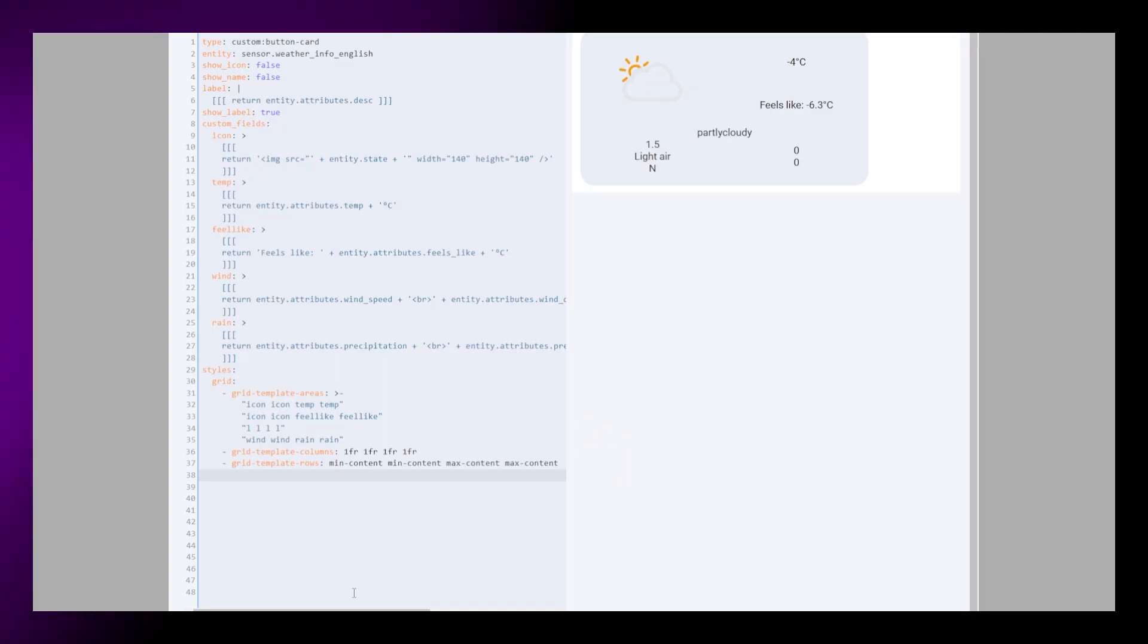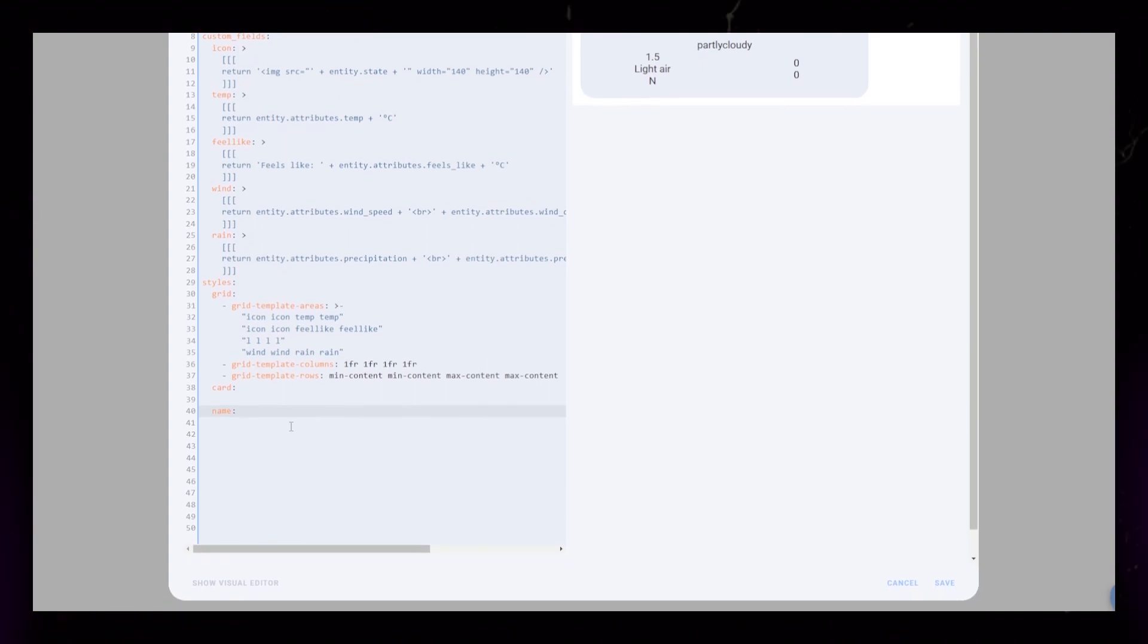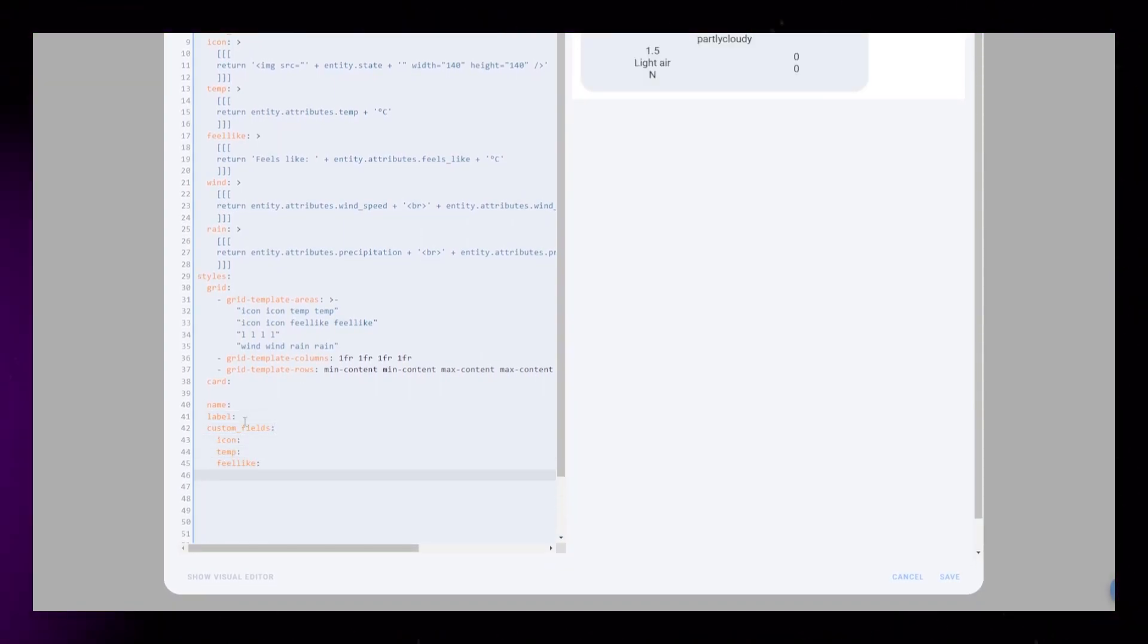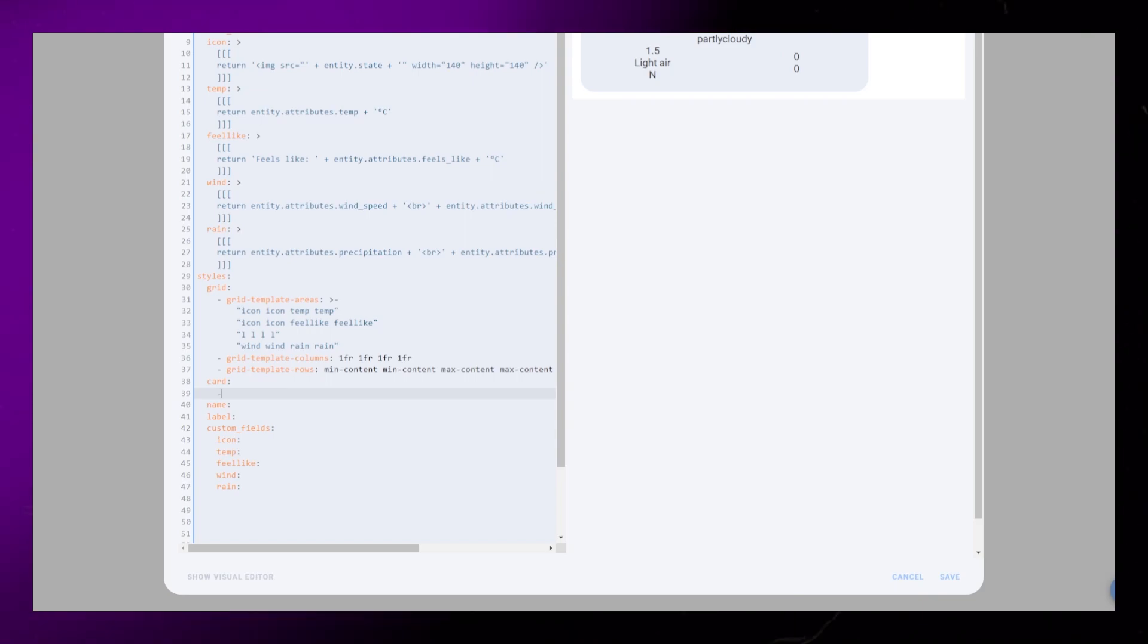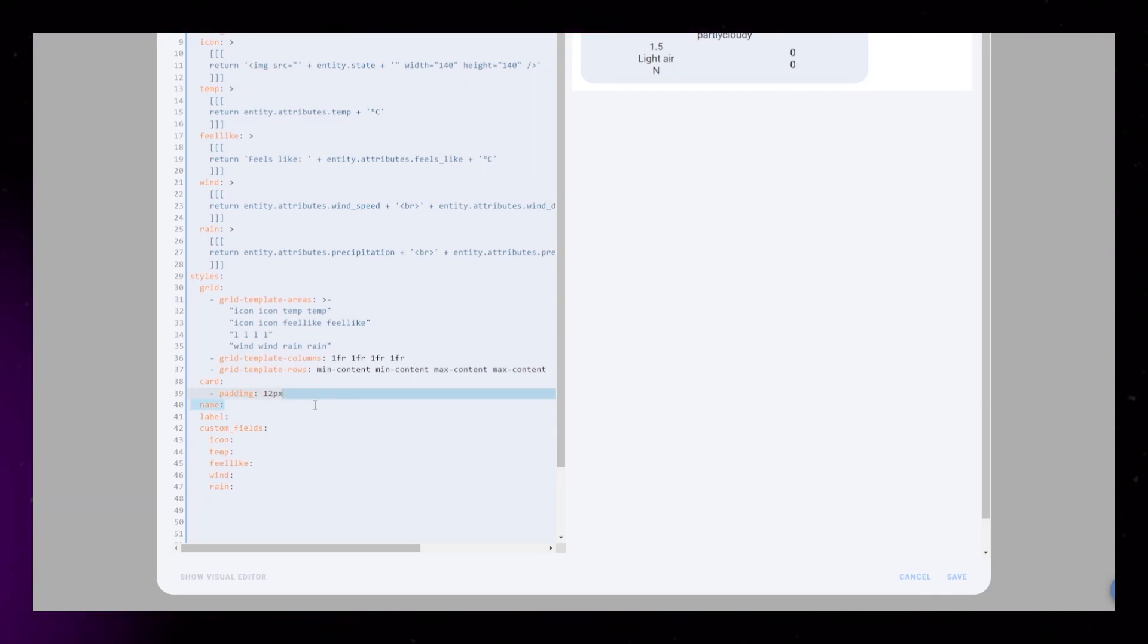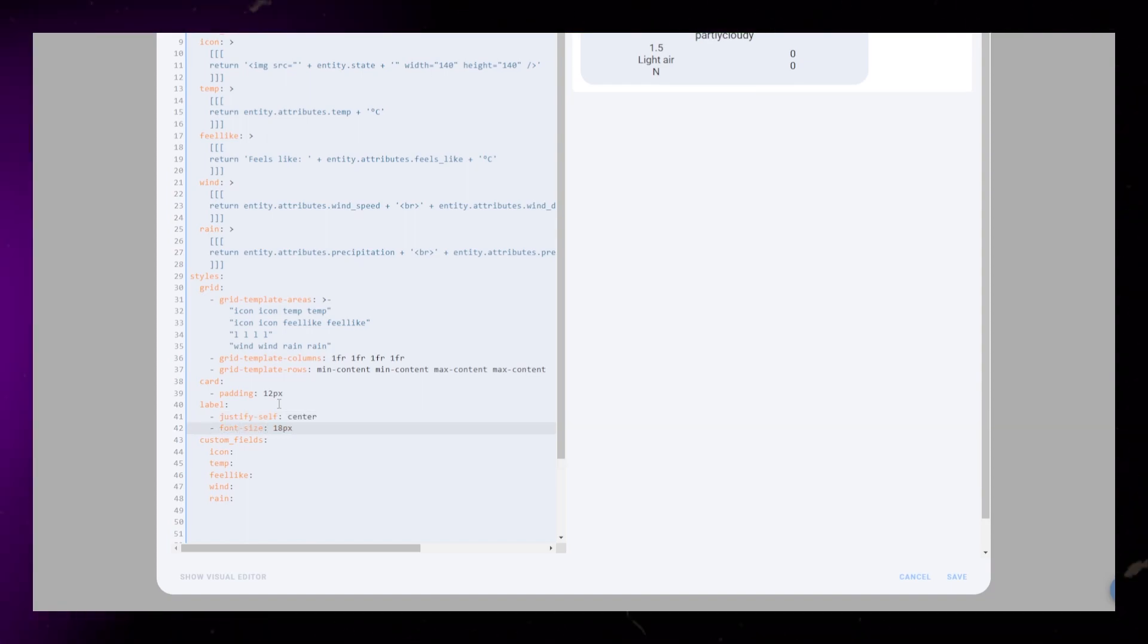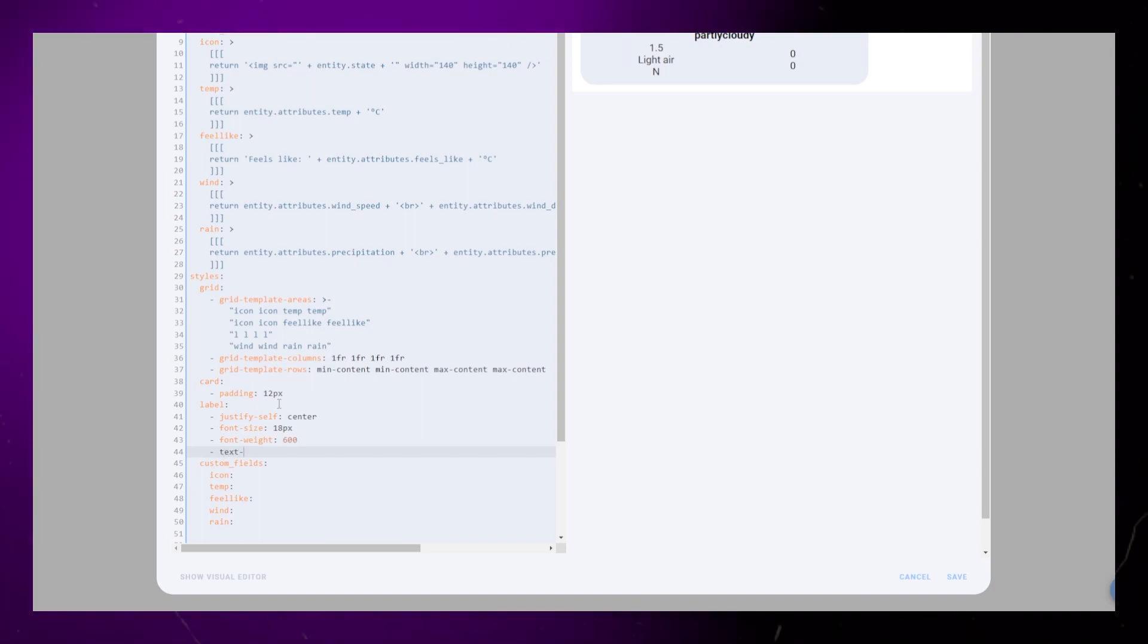Next, we can start styling the individual elements to make the card look nice. Add styling for card, label, and all our custom fields. I start with the card and label styling. Really simple, I just add some padding to the card and the label will get basic font styling. One clever thing is to use text transform on the label to capitalize the first letter.